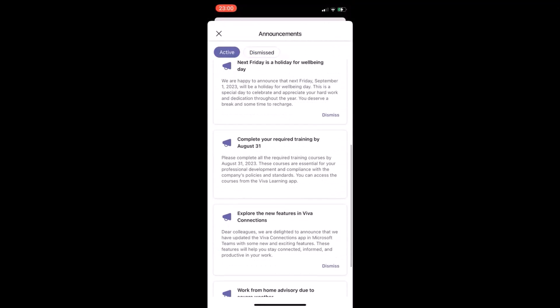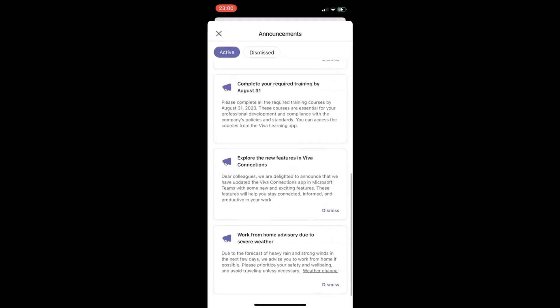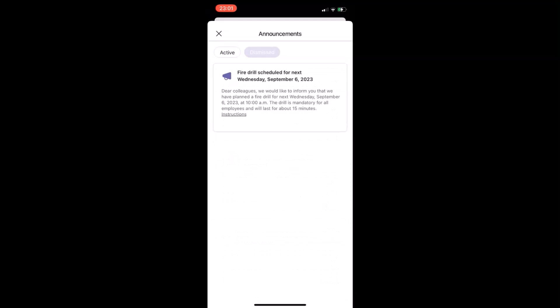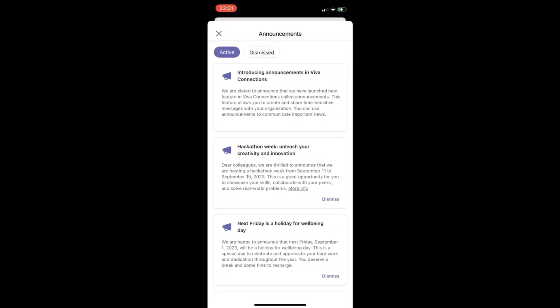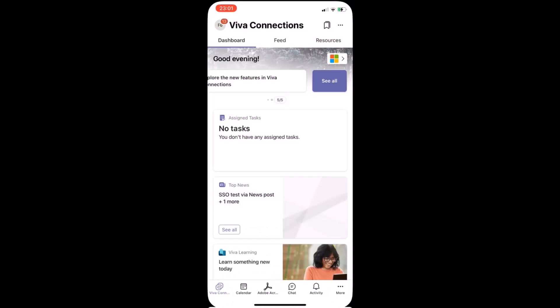The carousel actually loads top five announcements, most recently pushed out, sent out. But in the see-all, you would be able to find all previous announcements as well. The ones which are active, the ones which are dismissed.